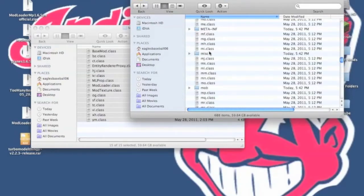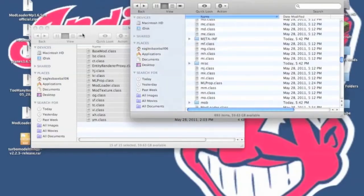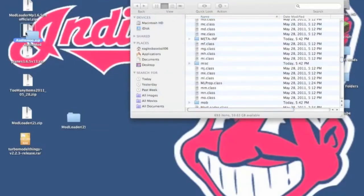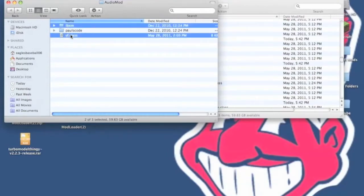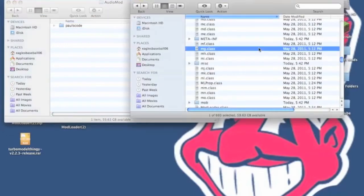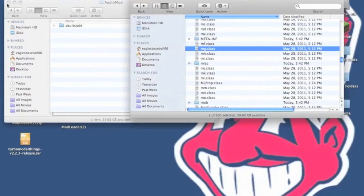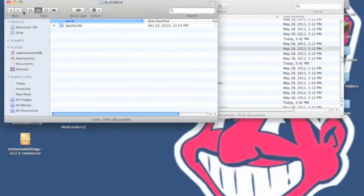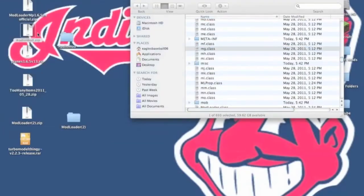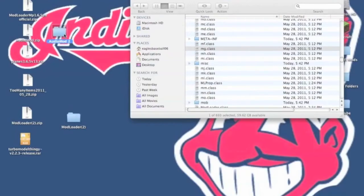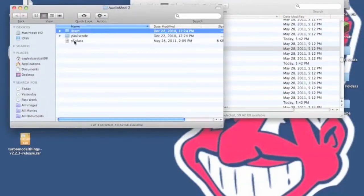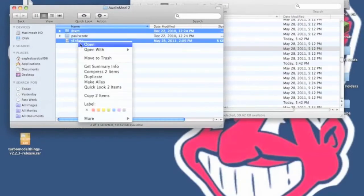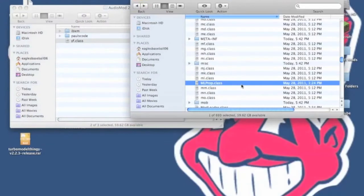But now you want to copy all of the Modloader classes in here. Now you can close Modloader, and now we're going to install AudioMod. You want to unzip AudioMod. You want to open it up, and you're going to have three things. You're going to need to copy and paste IBXM and YF.class. Not Paul's code. We have to do something else with that. So copy and paste those in your Minecraft.jar.